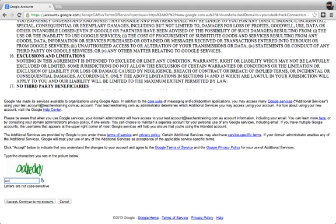Sometimes, depending on how often you set up accounts, which in most cases is not very often, you need to just drop in one of these little verification codes. But what you're looking for is the I accept, continue to my account.